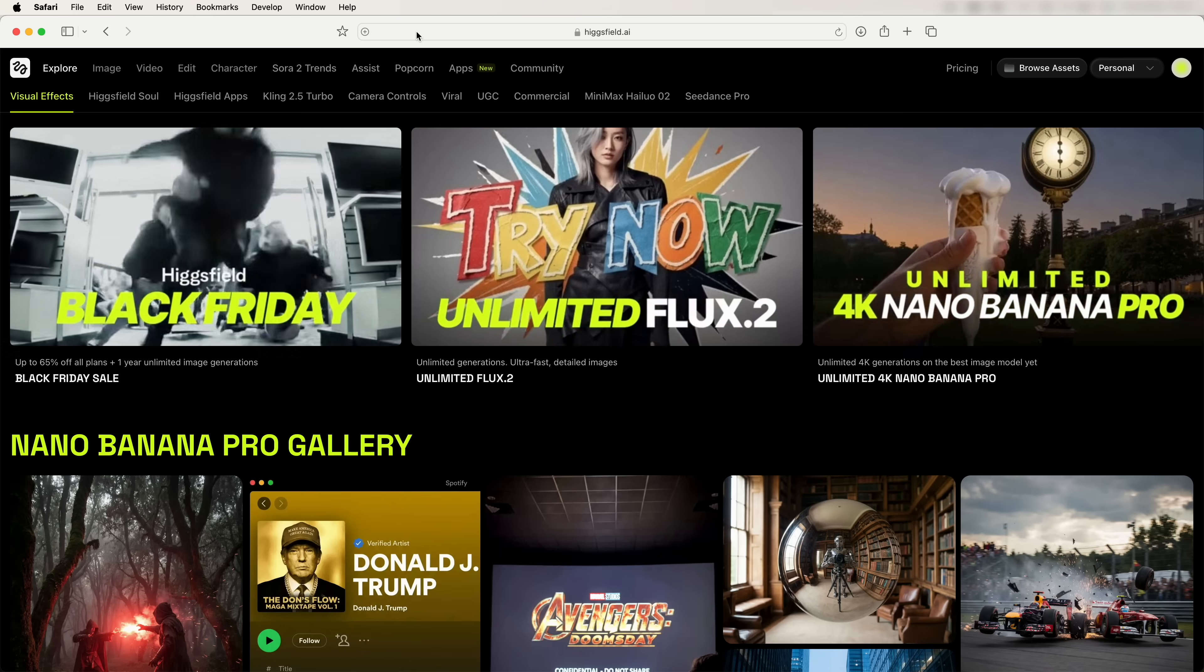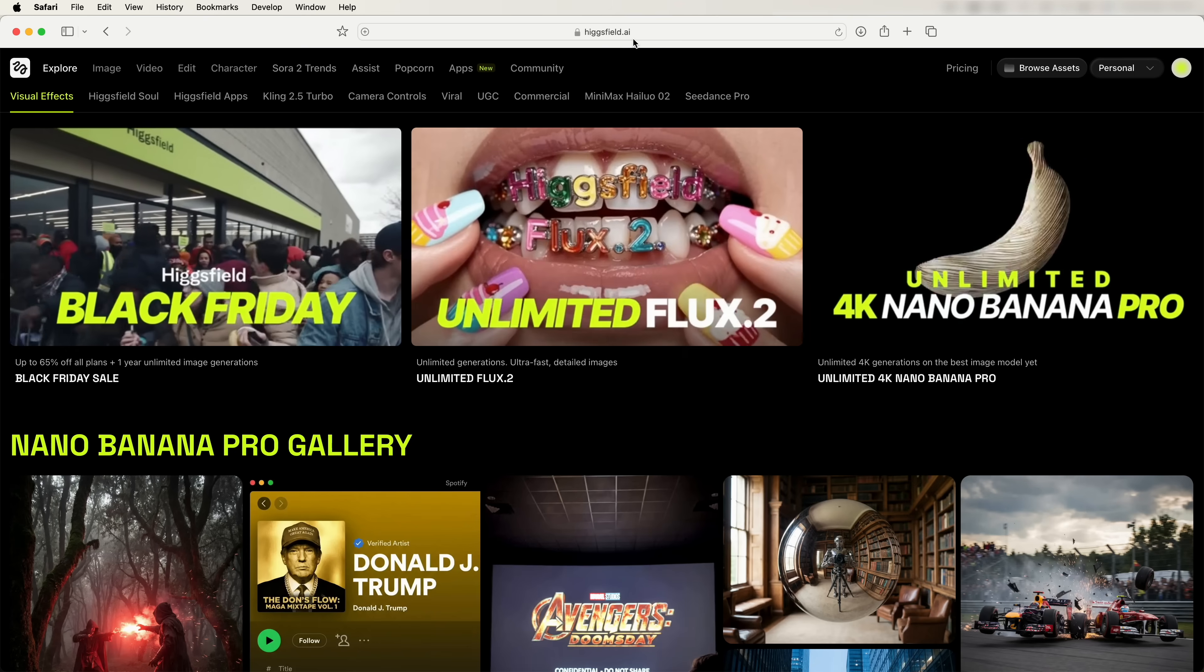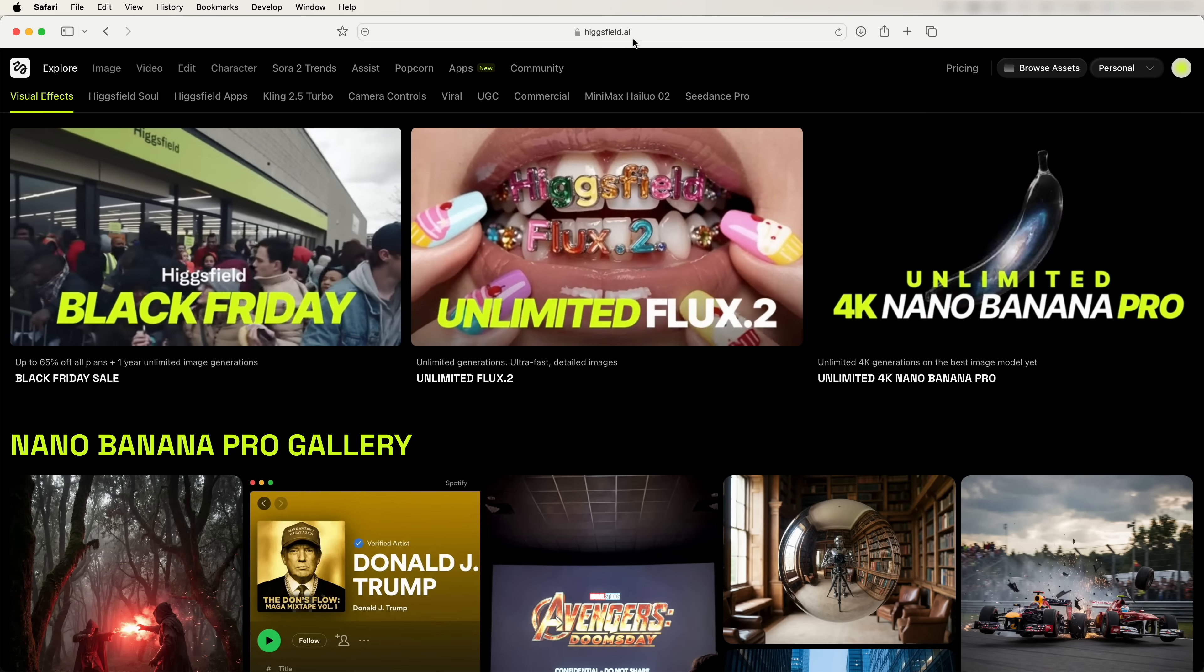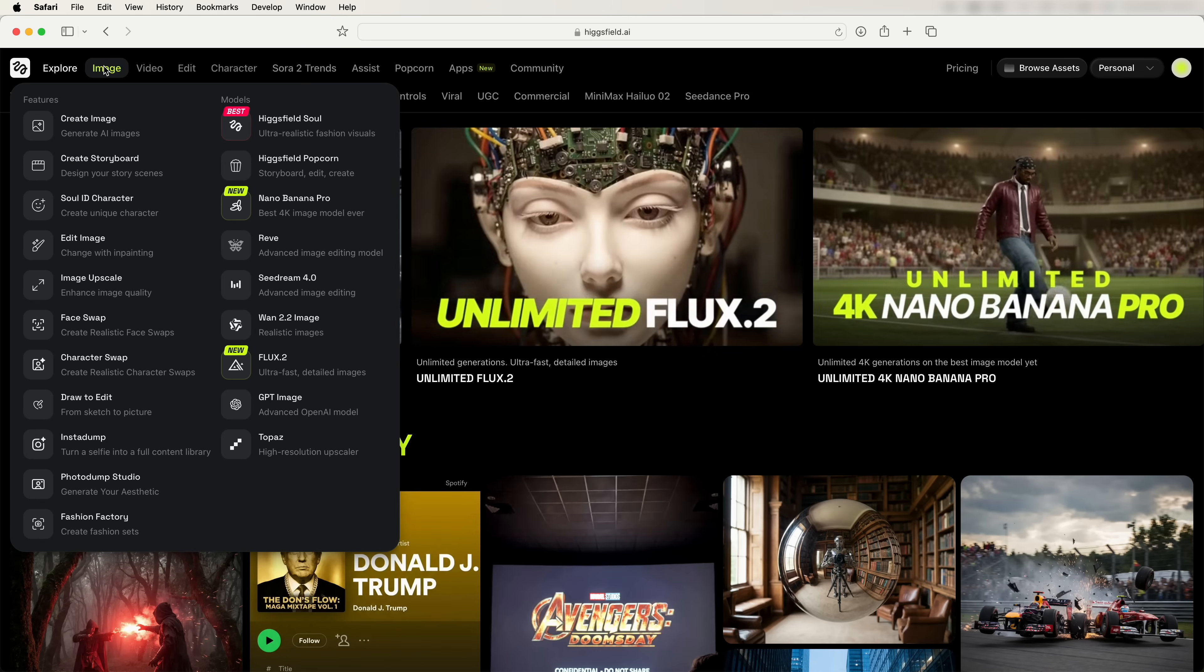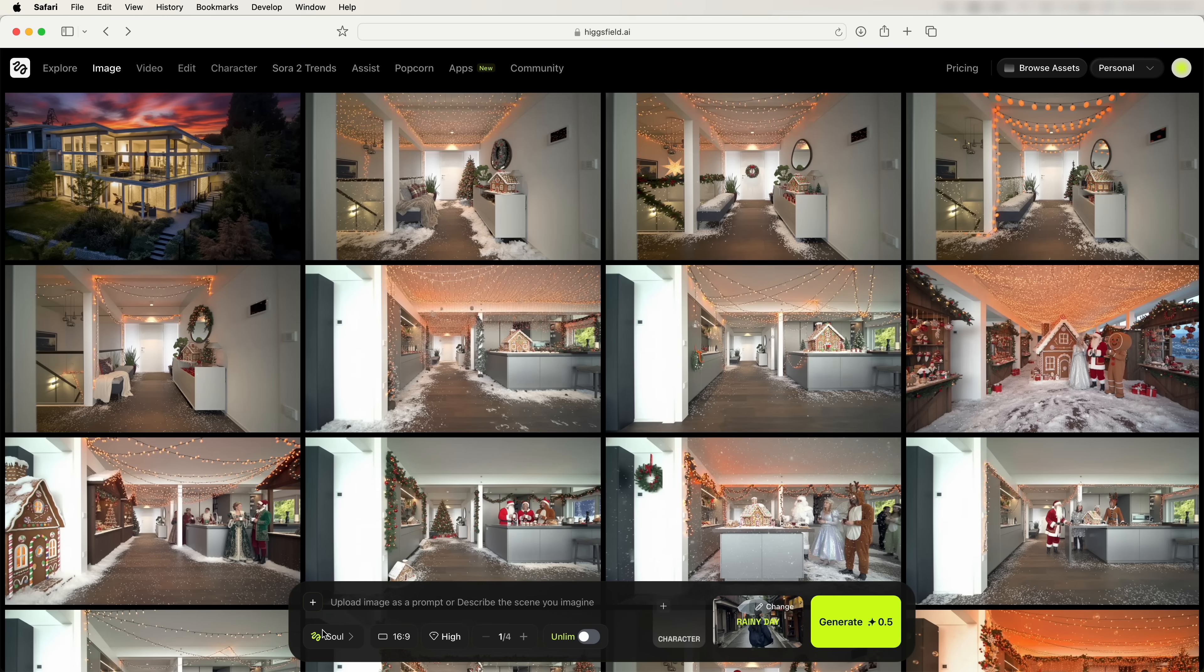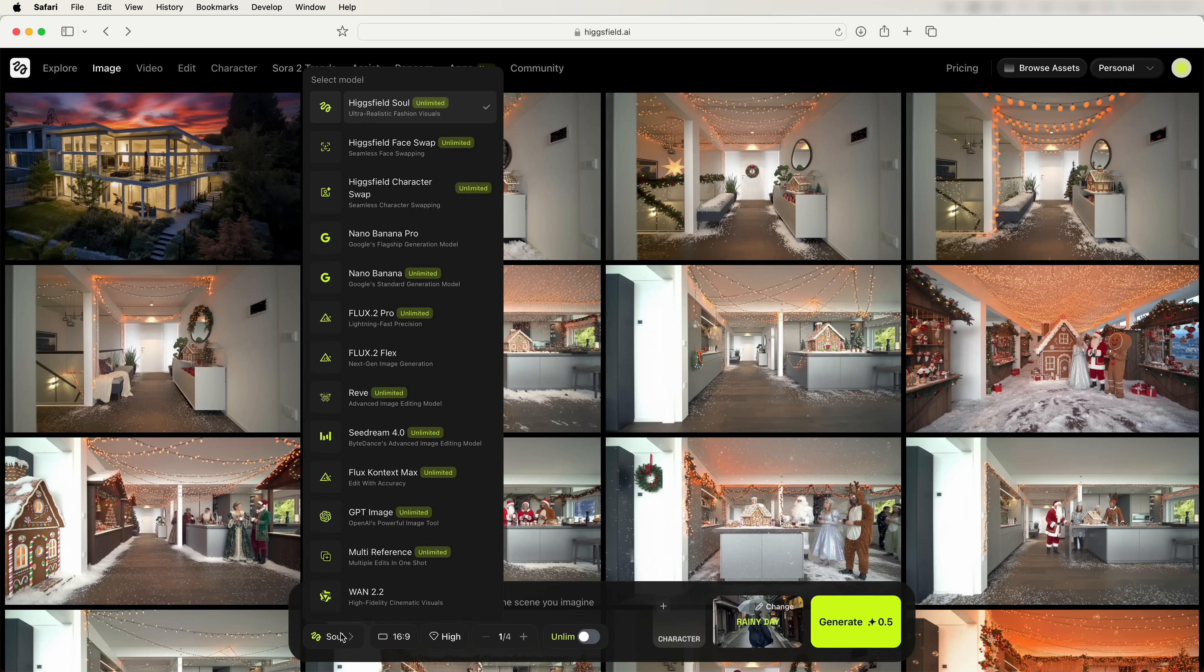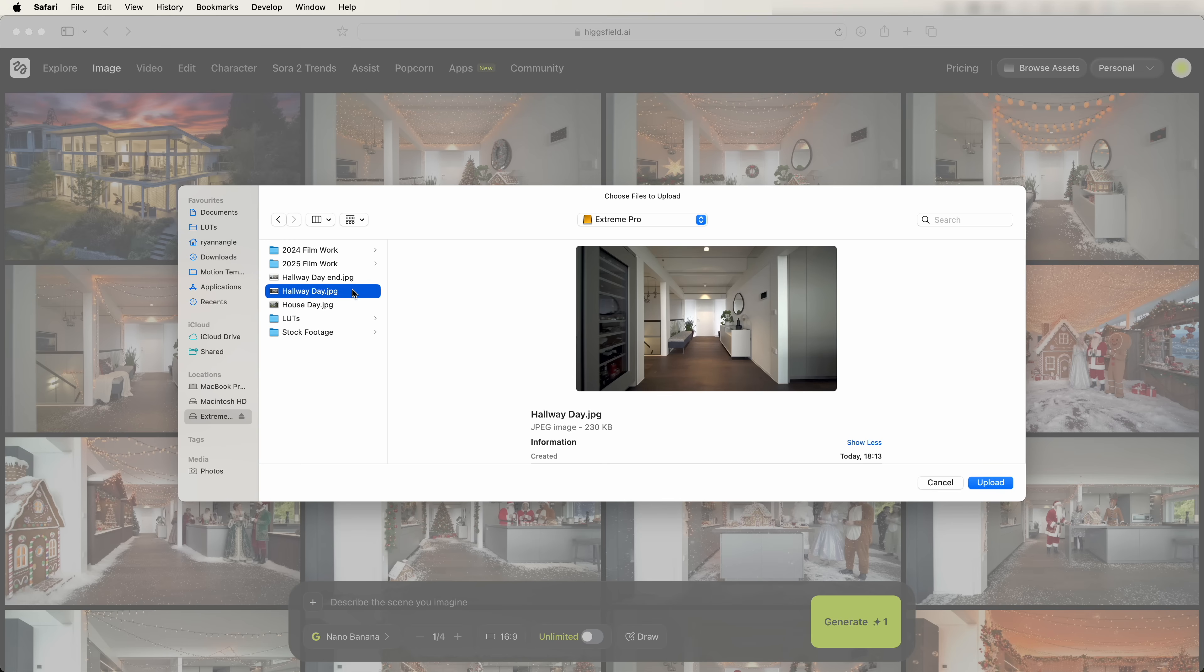Next I'm going to open up higgsfield.ai. I'll leave a link to this website in the description, and go to the image tab up here and go to create image. Down here where it says soul, let's click that and go to the nano banana model. Next we can add in an image using this button here, and let's add in that first frame that we just saved.